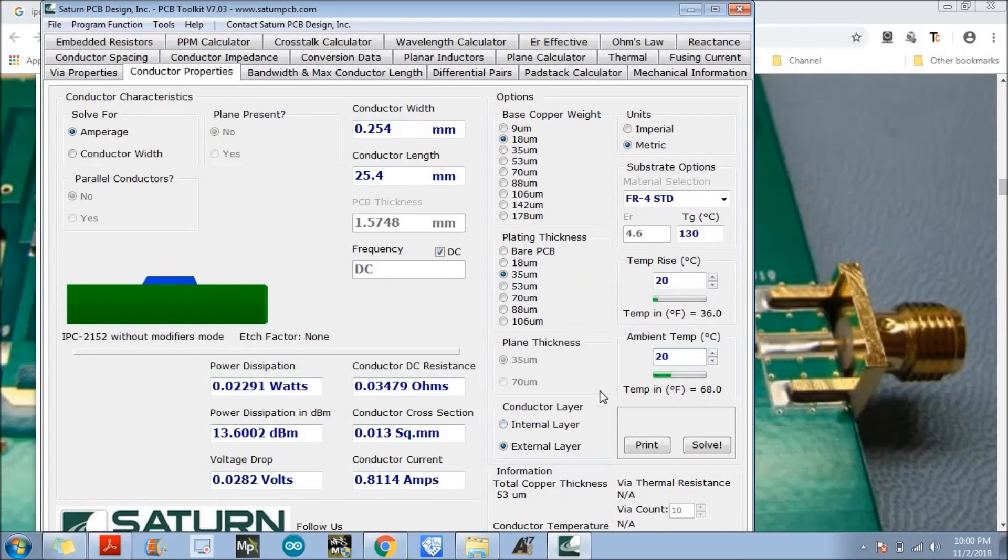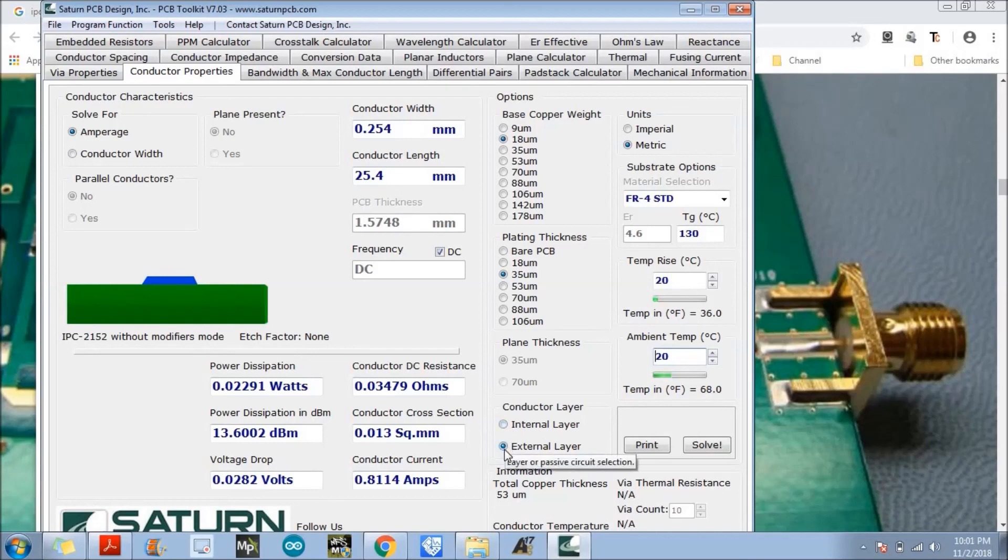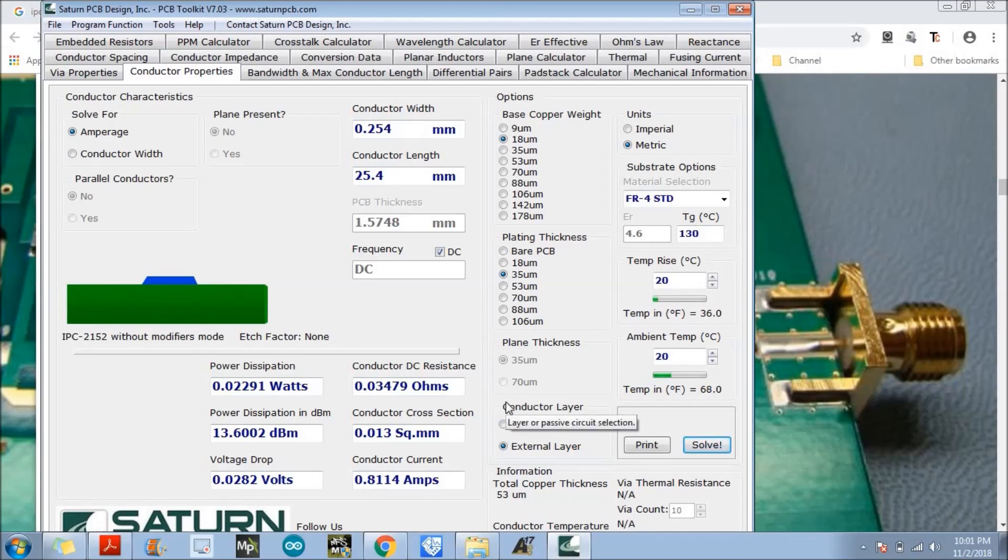The conducting layer, is it an internal layer? You are calculating the conductor property for internal layer or external layer. Then we need to click over solve. So it will calculate these properties. Thank you so much.